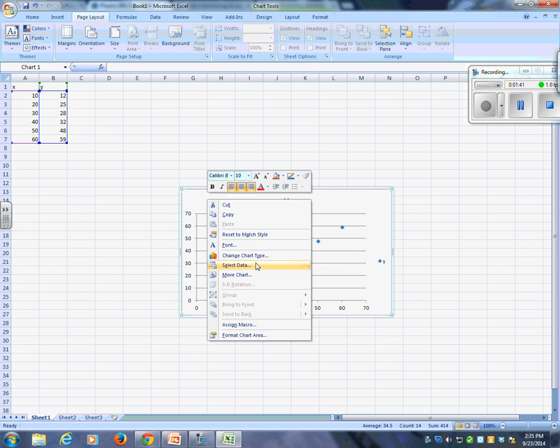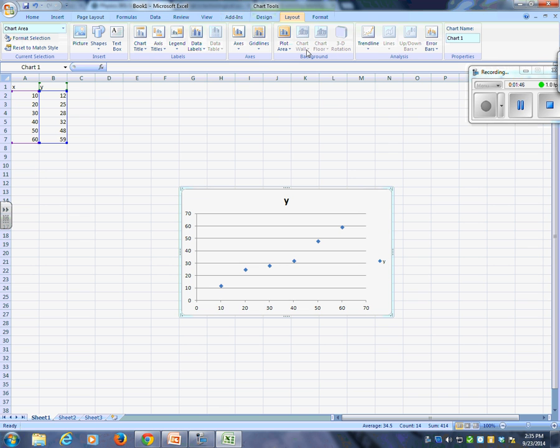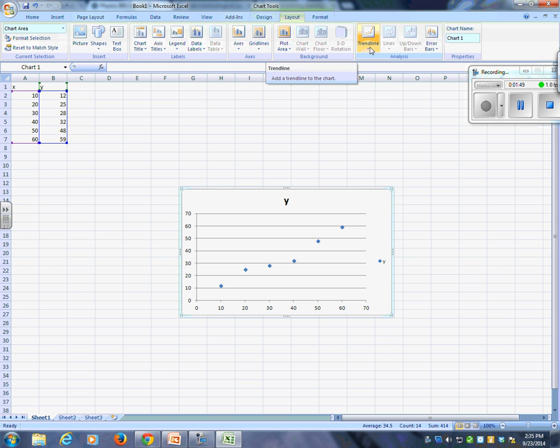Where is insert trend line? It's under layout. I always forget. Okay, so we're going to go trend line. Right-click it. We have to do this on computer.